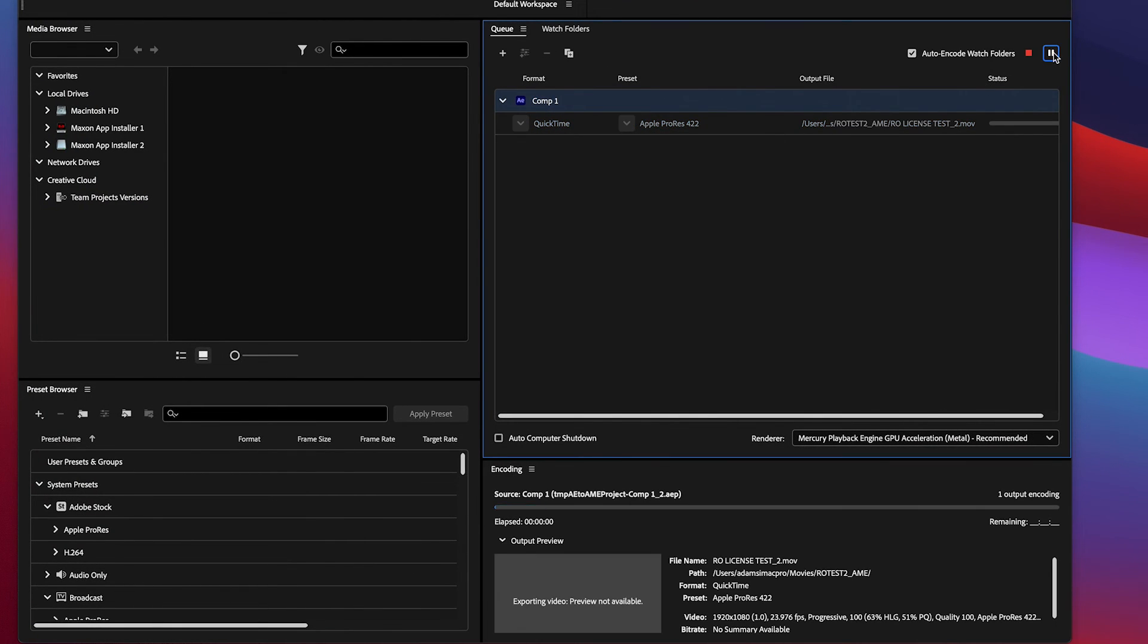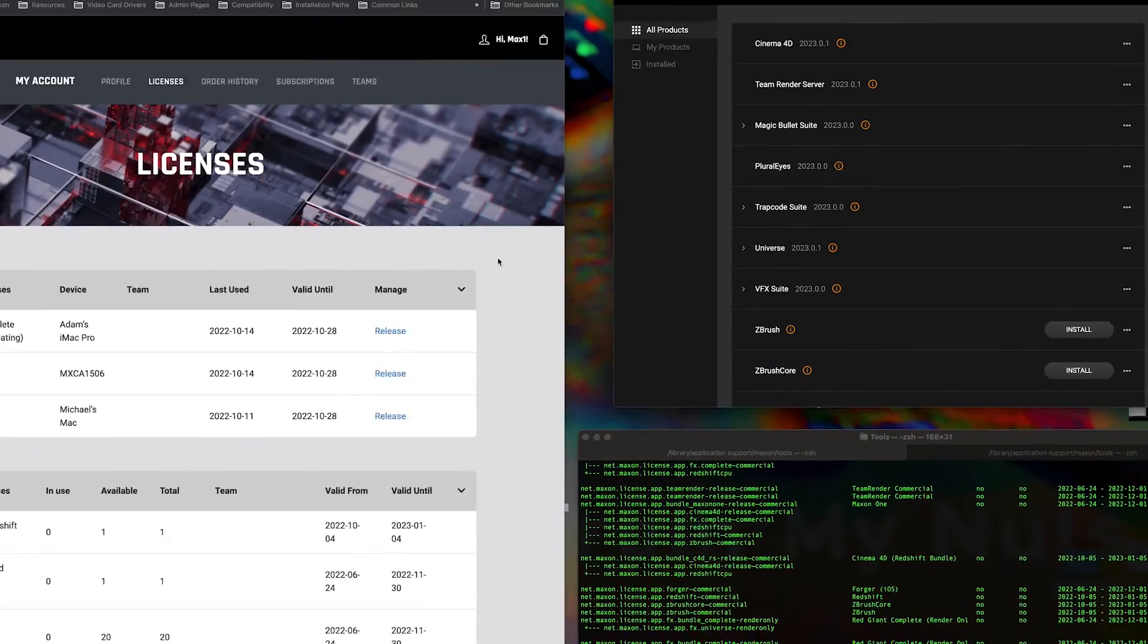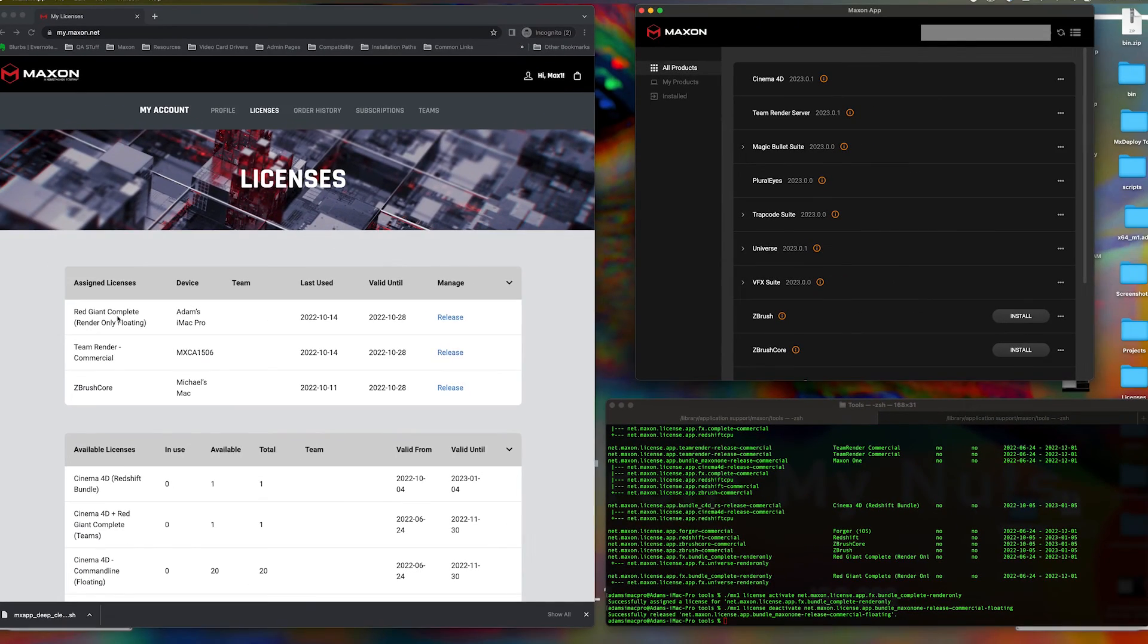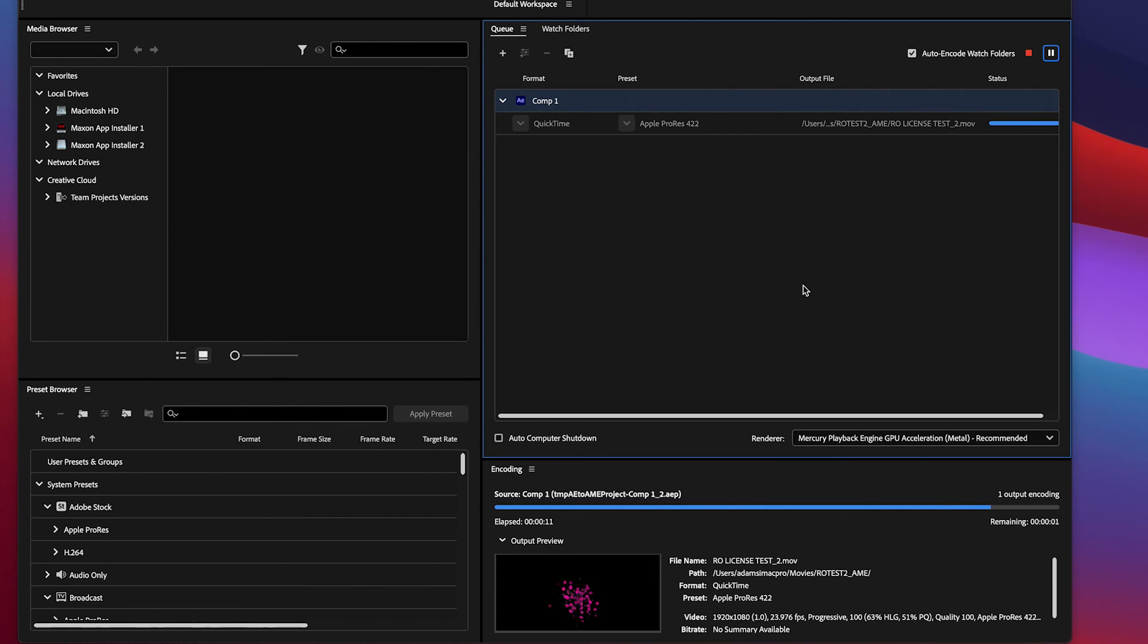You can now export your project using Media Encoder, AERender, or using the watch folder. Just make sure if you are using the latter, you have assigned the render-only license on any machine that will be doing the rendering.